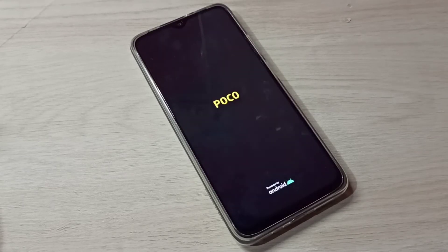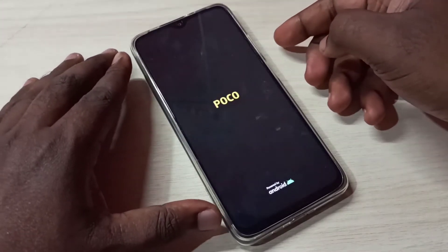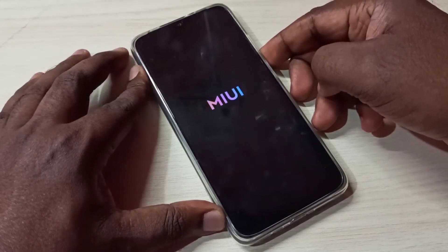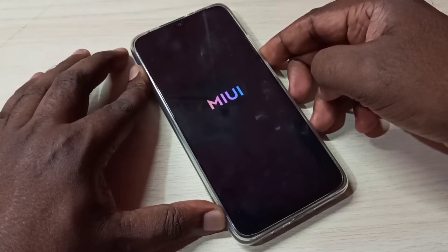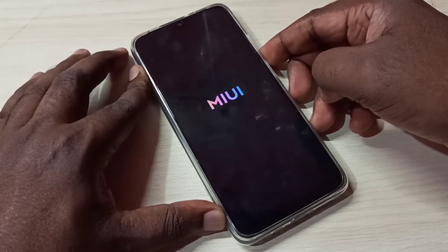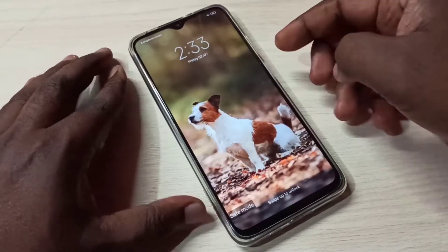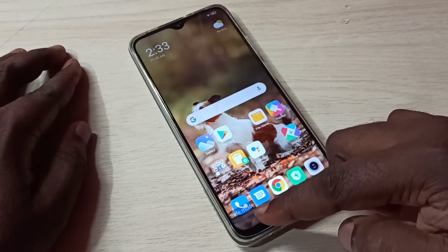You can see the POCO logo, please wait for the MIUI logo. Now you can see the MIUI logo. Press and hold the volume down button — press and hold the volume down button. Okay, done.